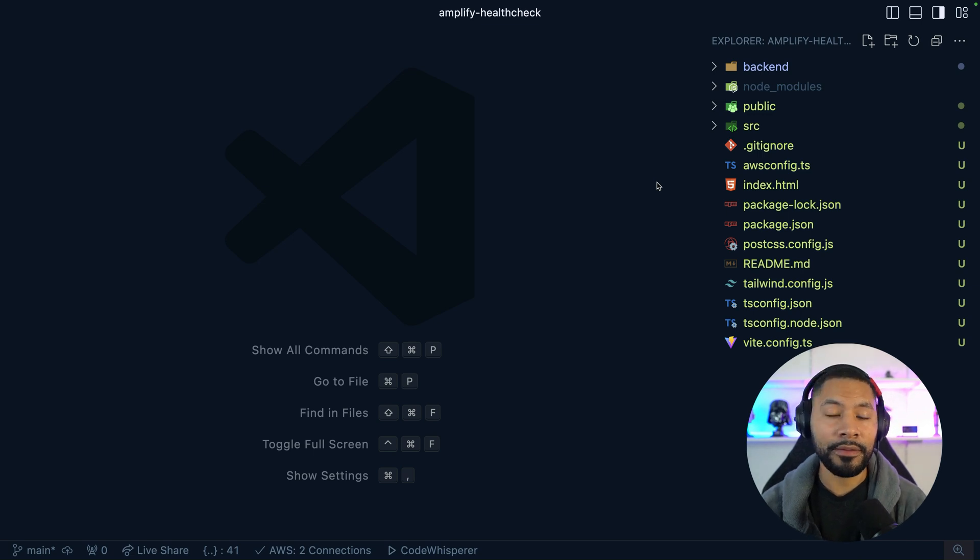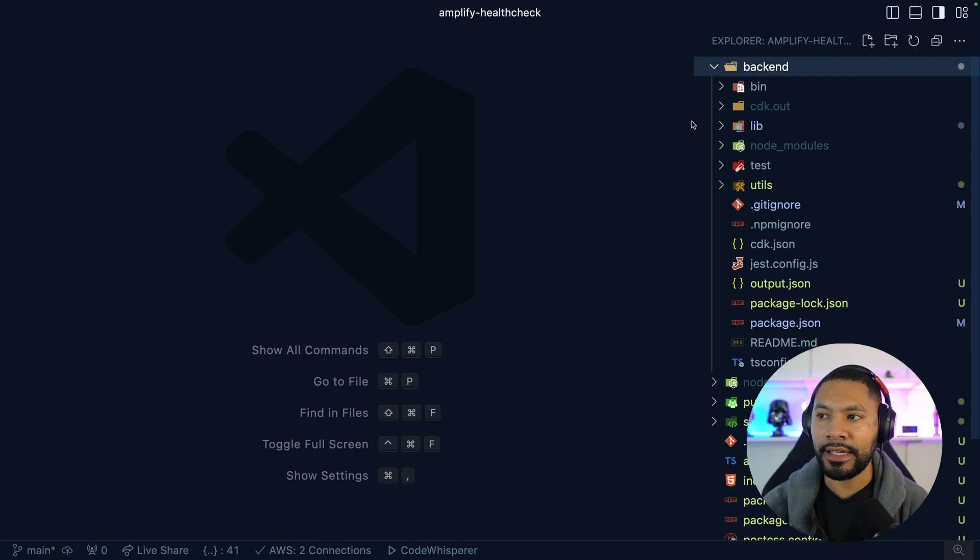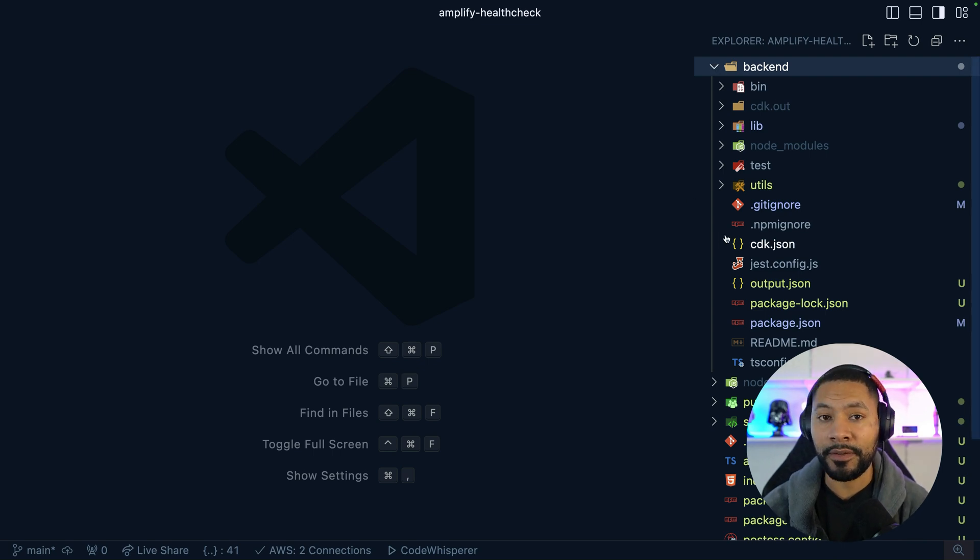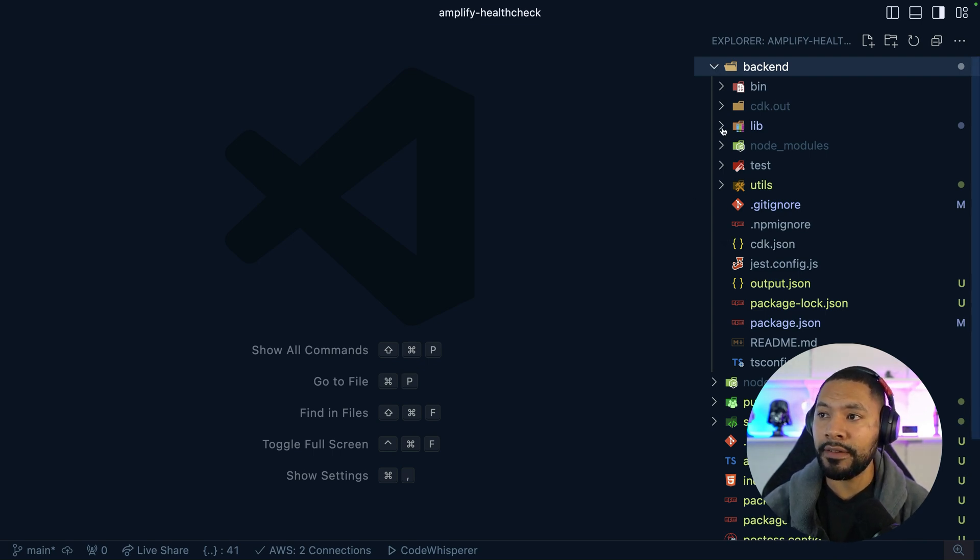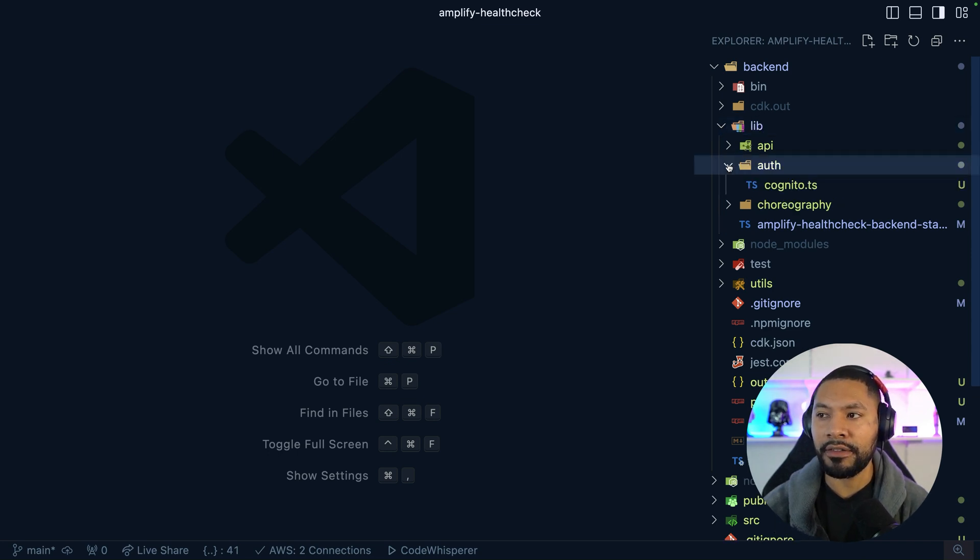Here, I have a basic V React project written in TypeScript, and I'm going to go to my backend CDK directory. This is where I'm defining all of my infrastructure as code. Inside of here, I have this lib directory where I'm defining my AWS services.